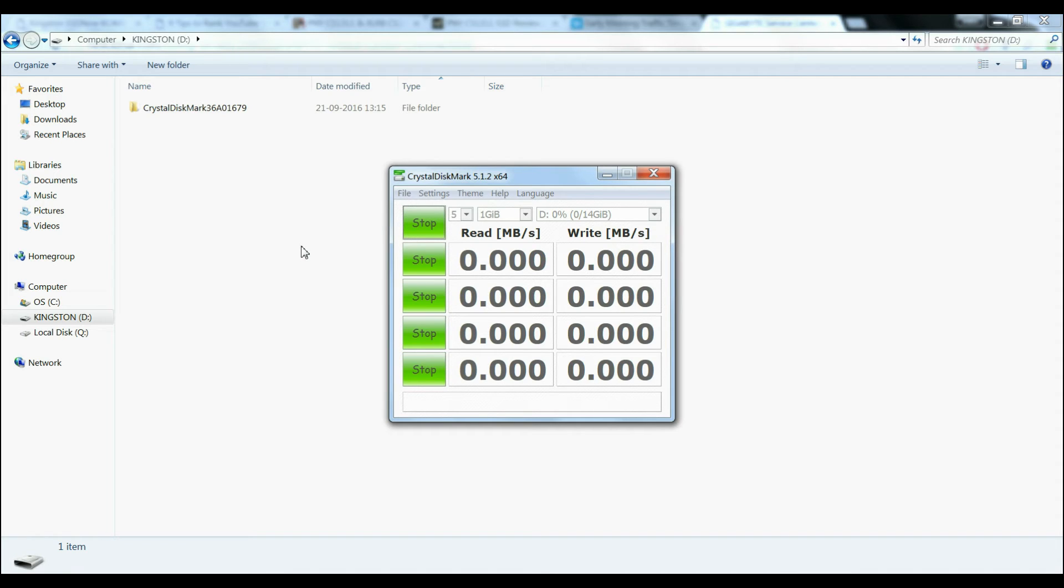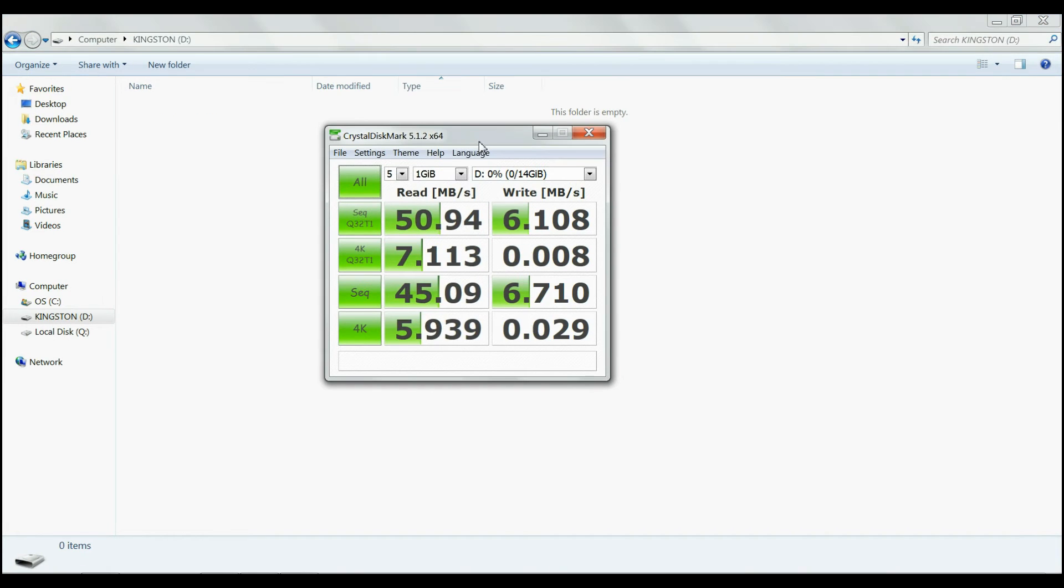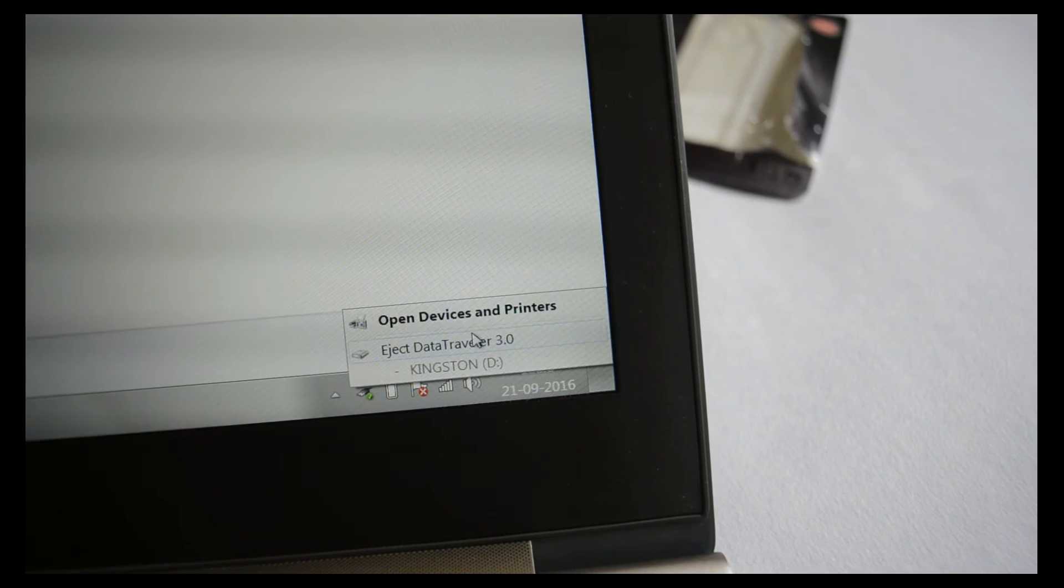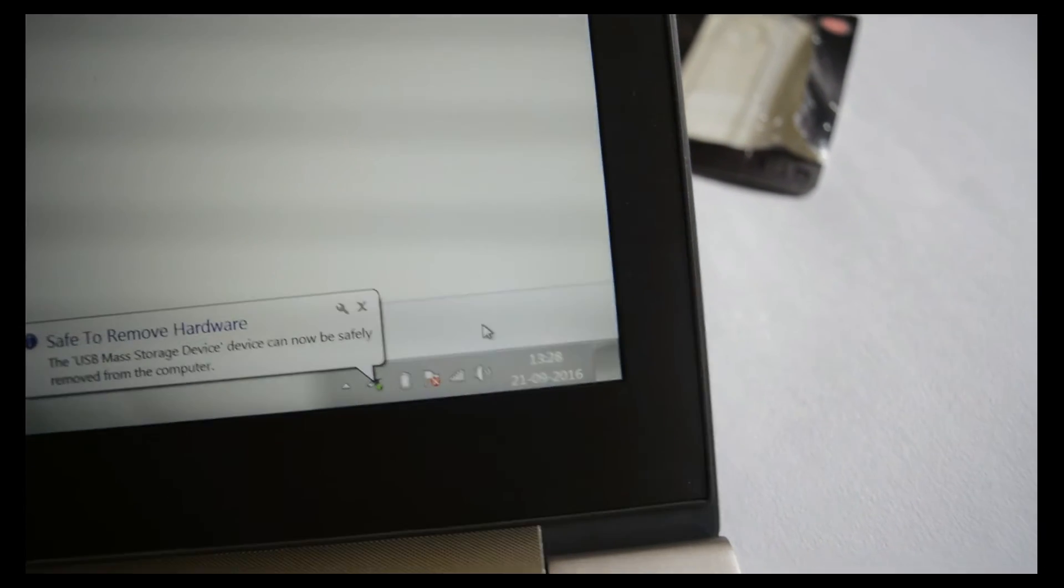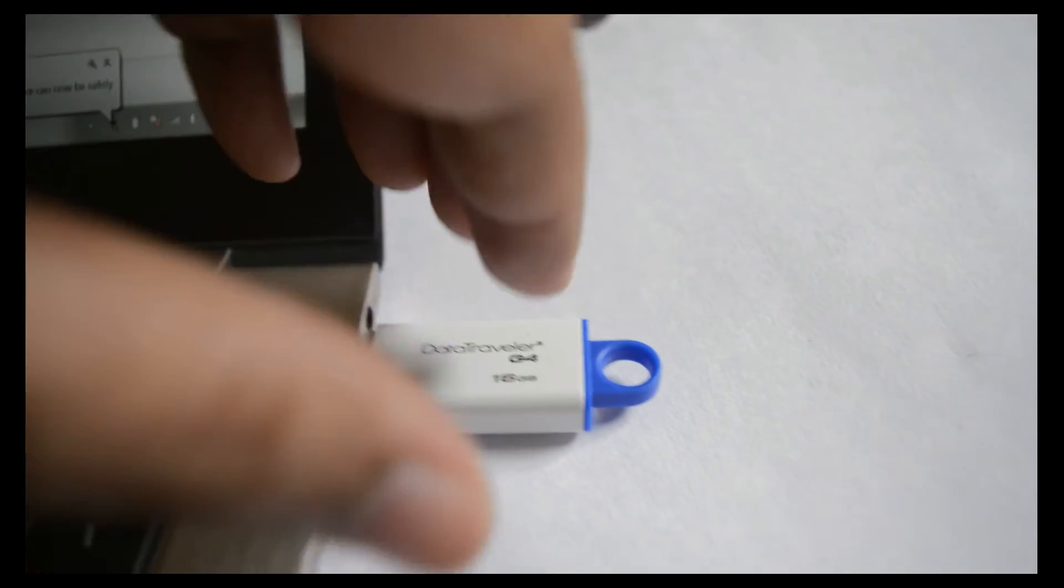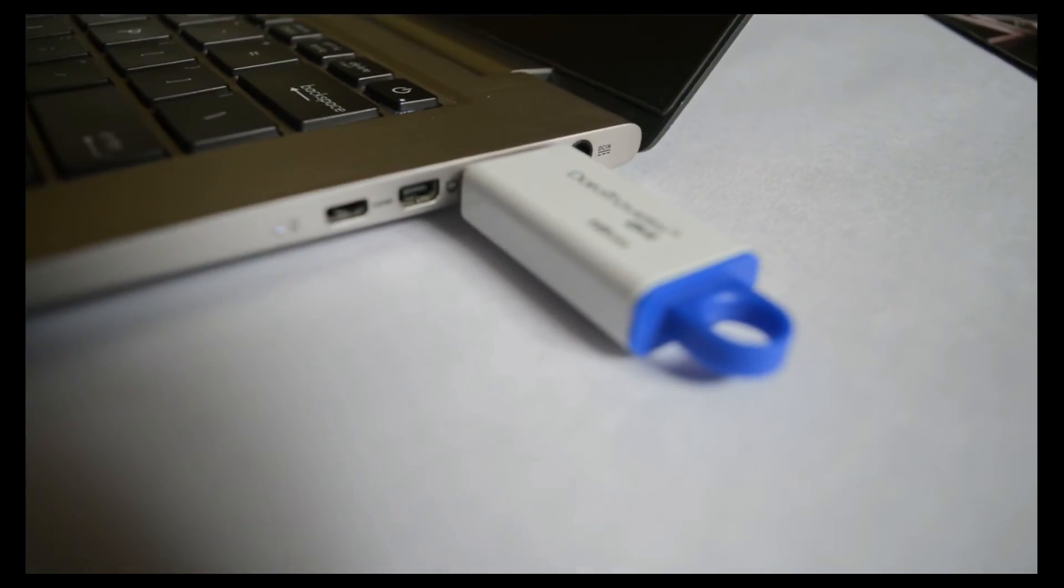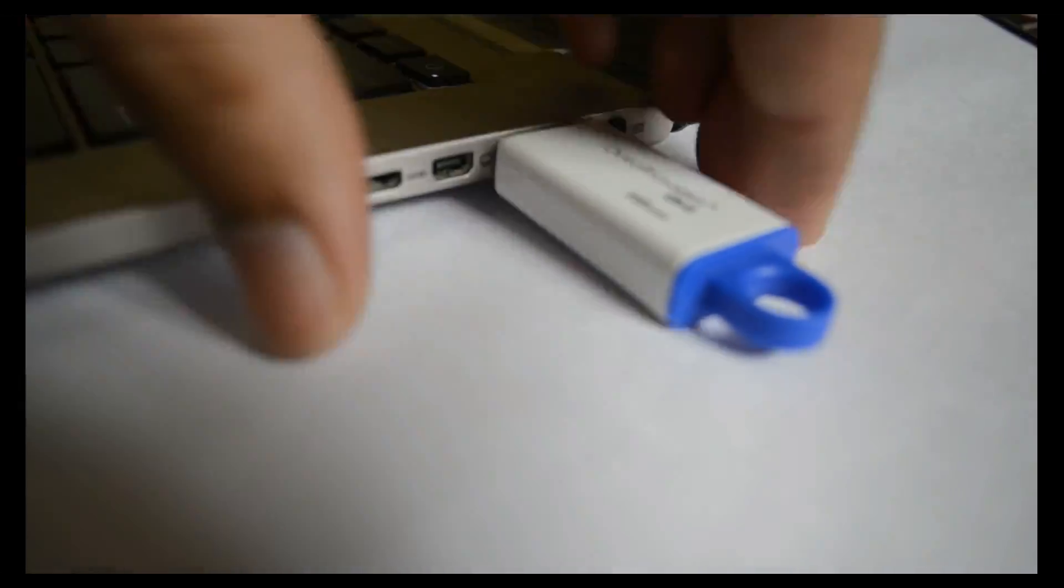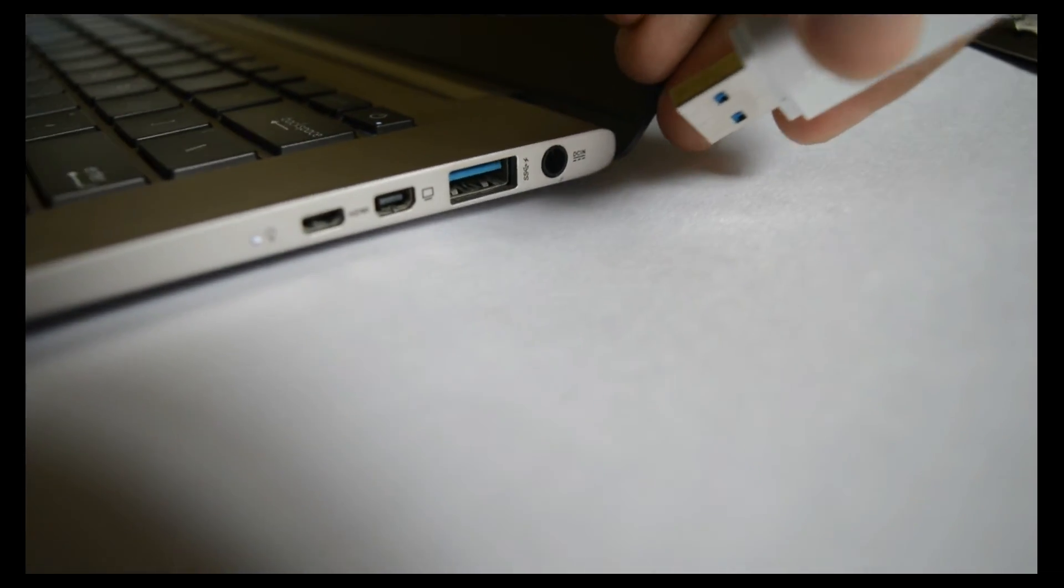Crystal Disk mostly tests the drive with incompressible data and here is the result. Even the sequential speeds are far too low. Did I wrongly connect the drive in the USB 2 port? Let me check. No, I have connected to the blue socket only.